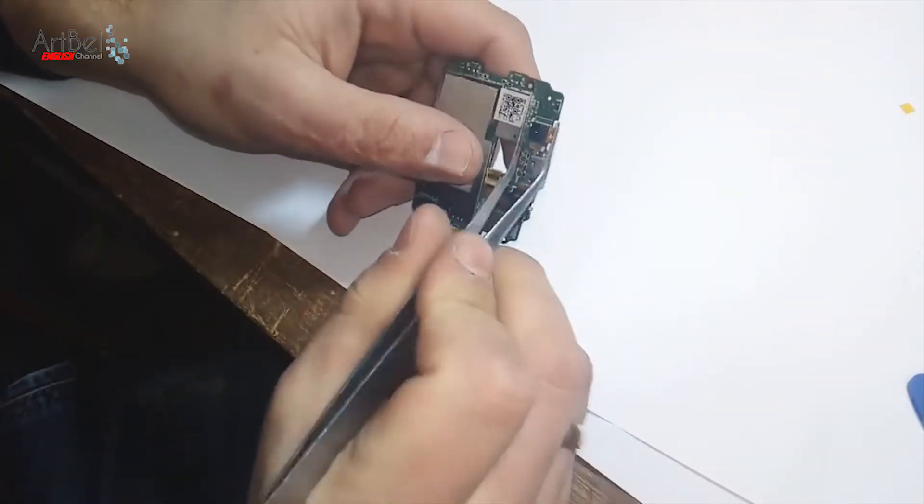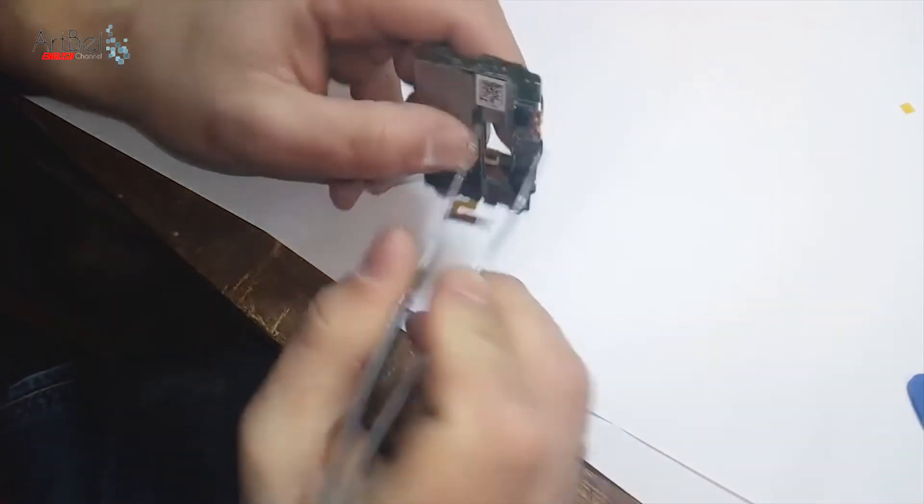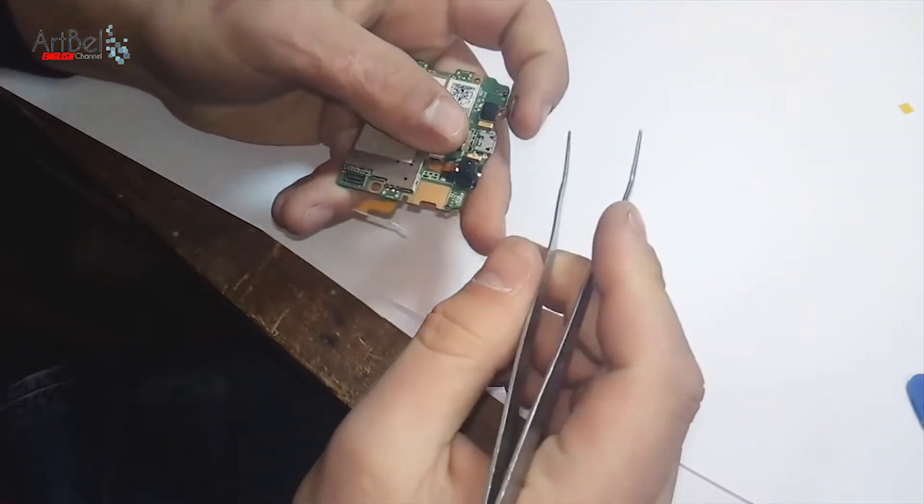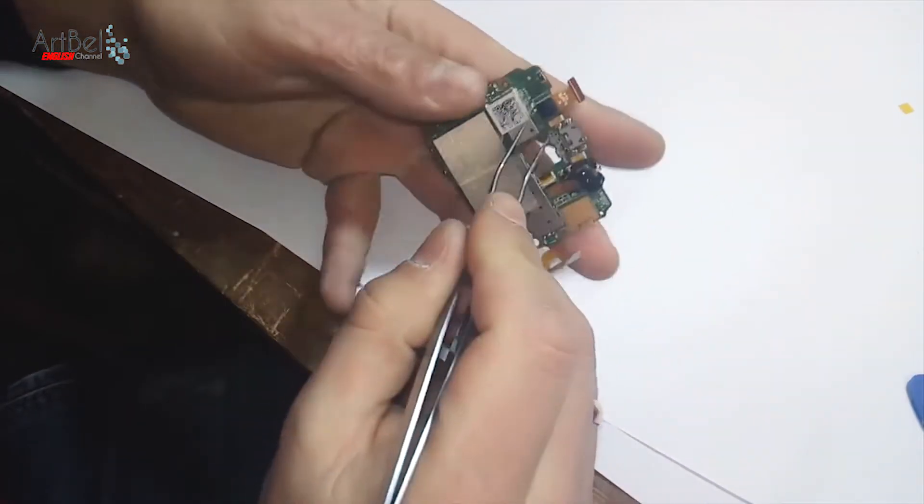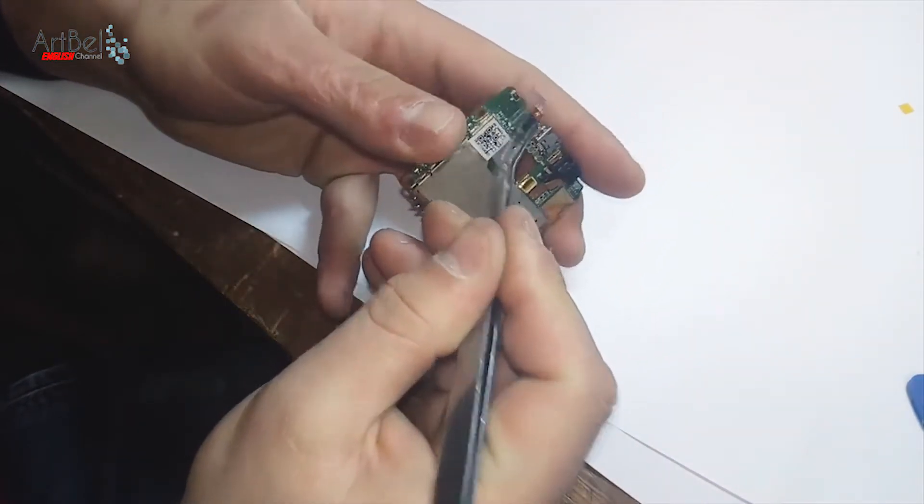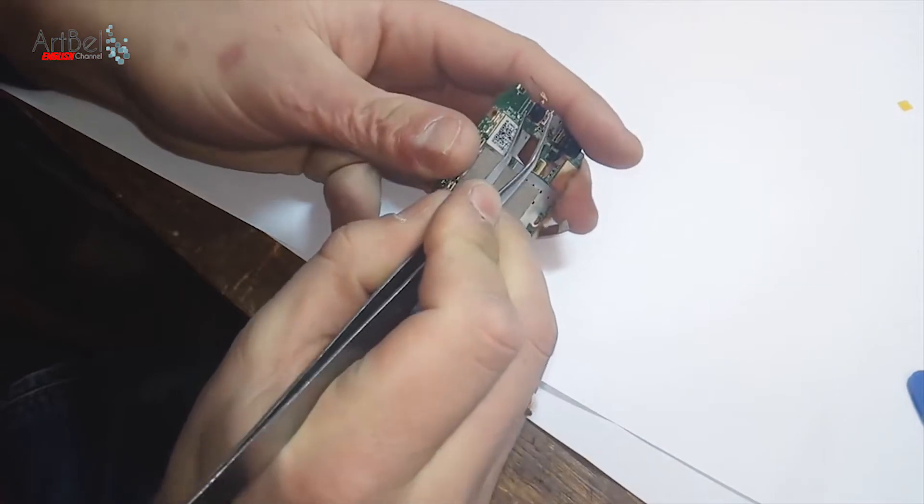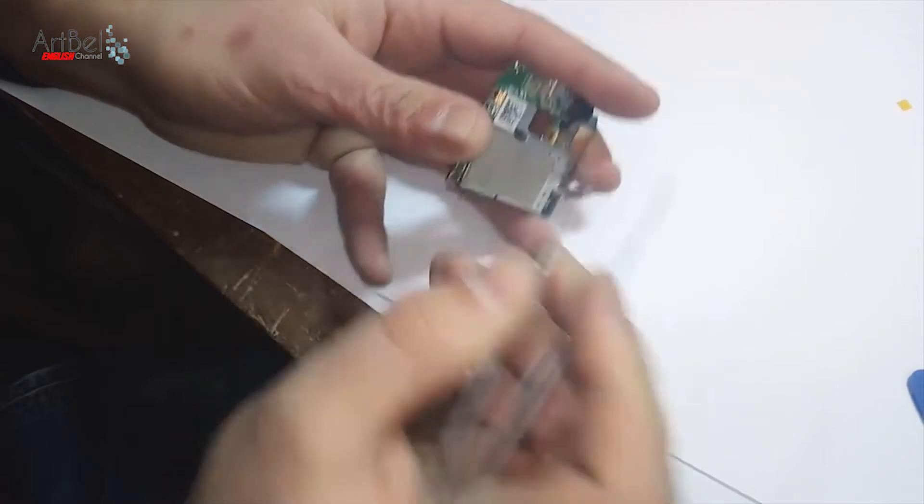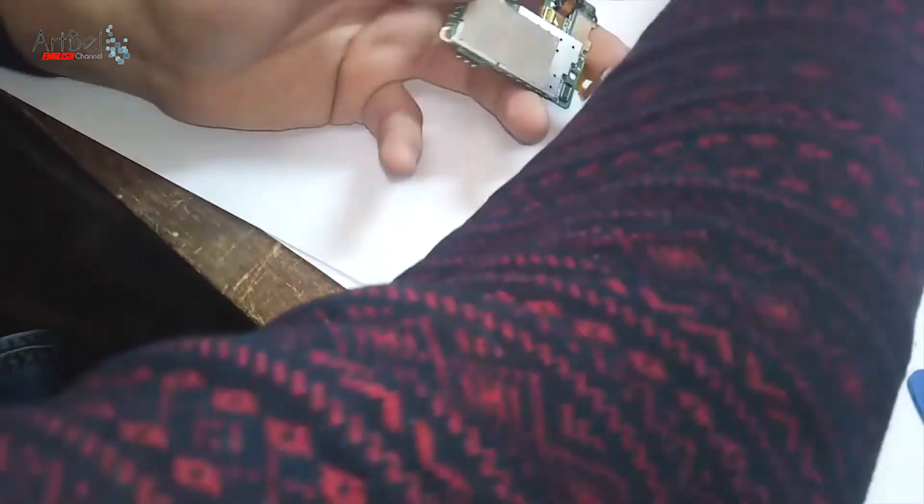First, on the board you need to remove all easily burned elements like plastic, rubber, and so on. Here I remove the camera and rubber on the proximity sensor.